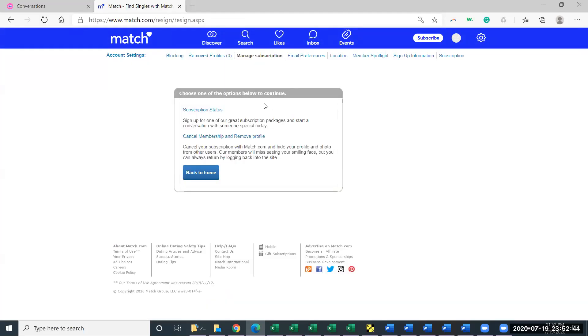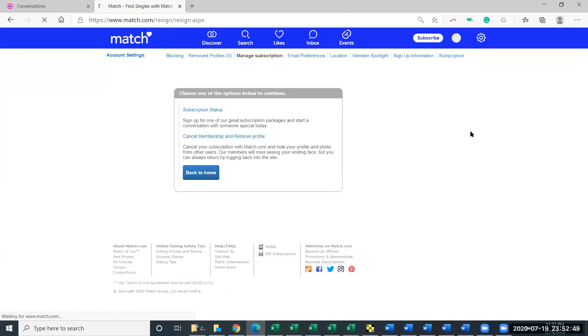And then here we have Subscription Status and Cancel Membership and Remove Profile. So I'm going to click on Cancel Membership and Remove Profile. So you see here my membership has been cancelled and it has removed my profile.